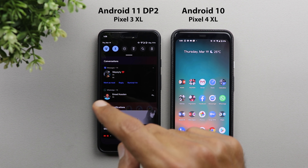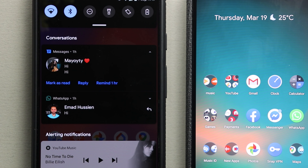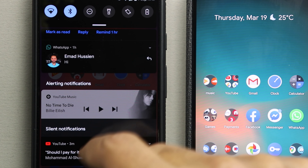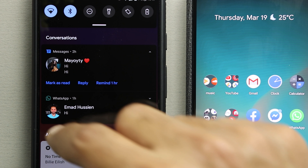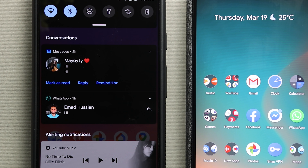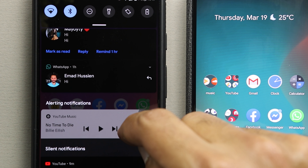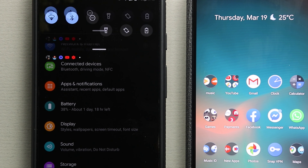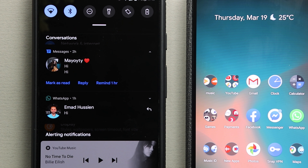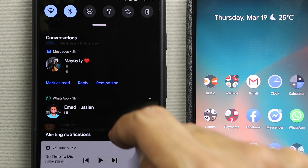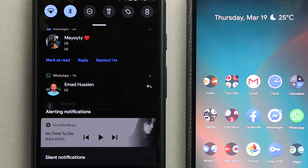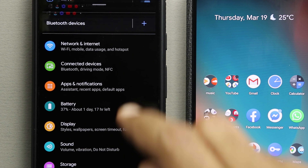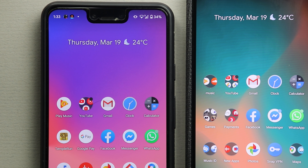Another visual change in the notification shade: sections are now written in a bigger font. The word 'Conversations' is now bigger, and the same applies to 'Alerting Notifications', 'Silent Notifications', and so on. There is also empty space around the section name with a transparent background you can see through. This can be a bit confusing when the screen already has text behind it, and hopefully Google will add a blur effect to improve readability.